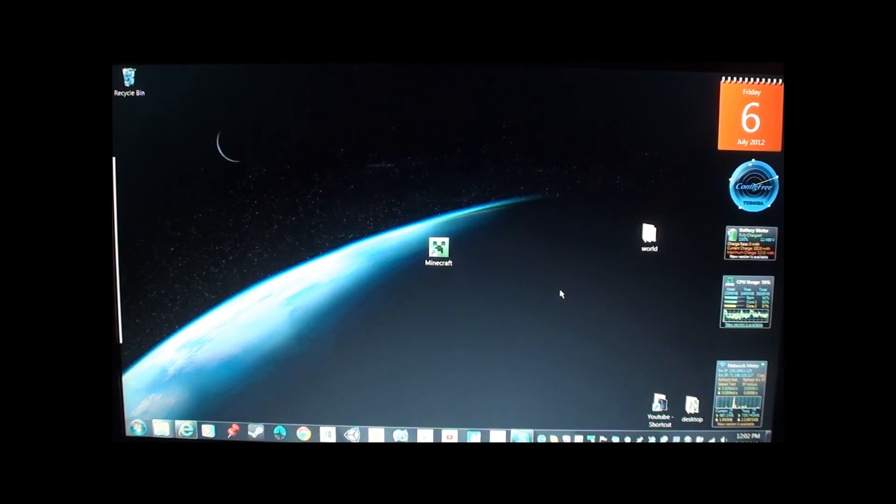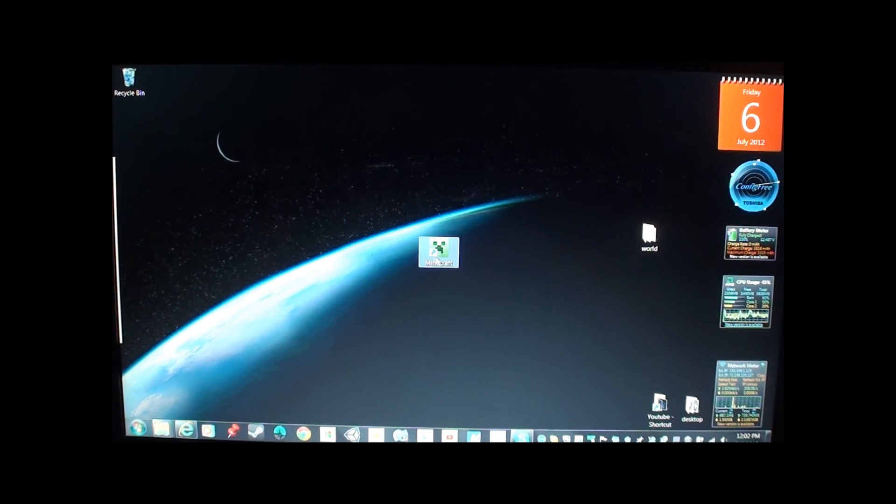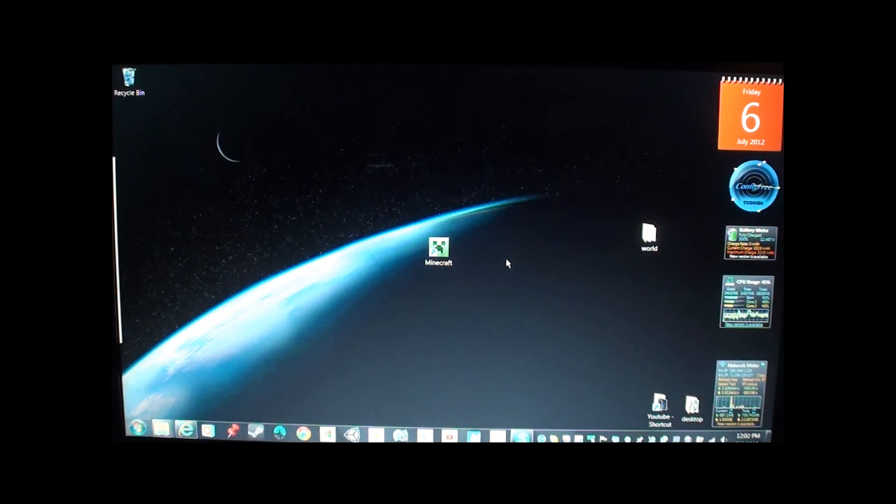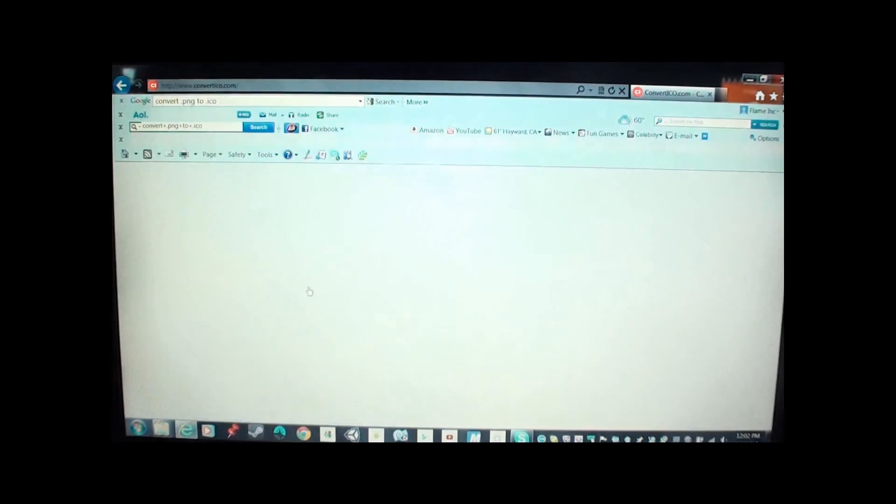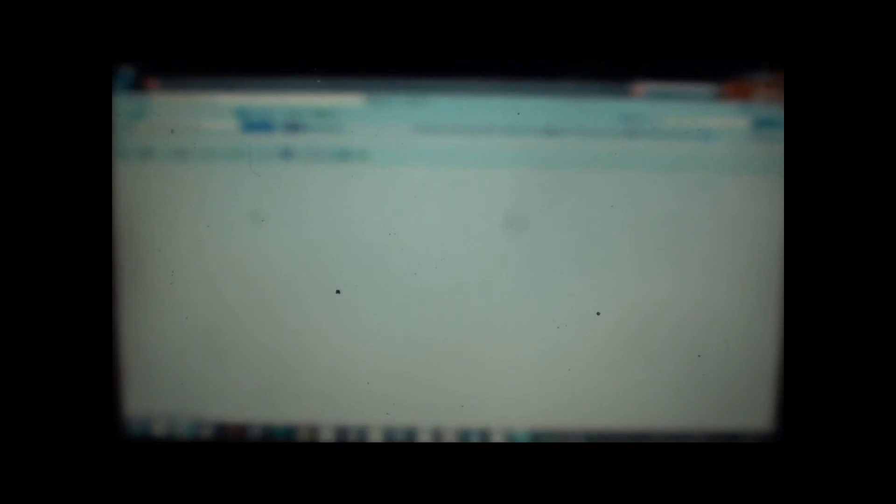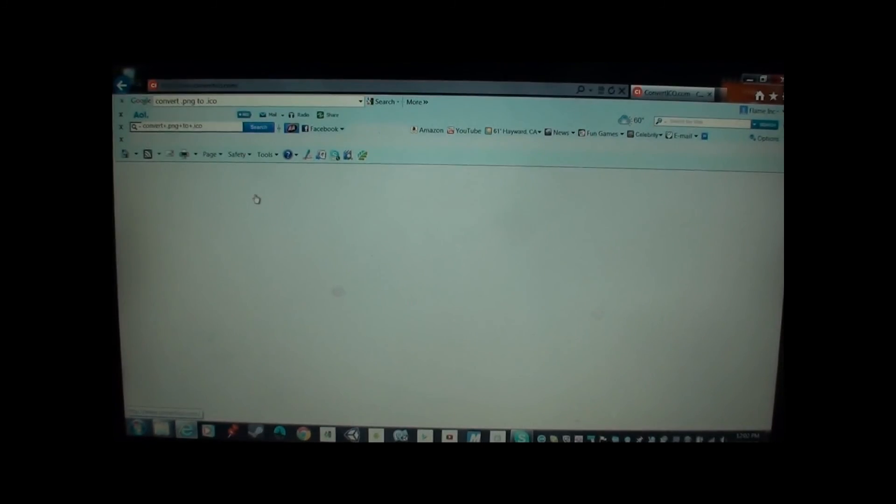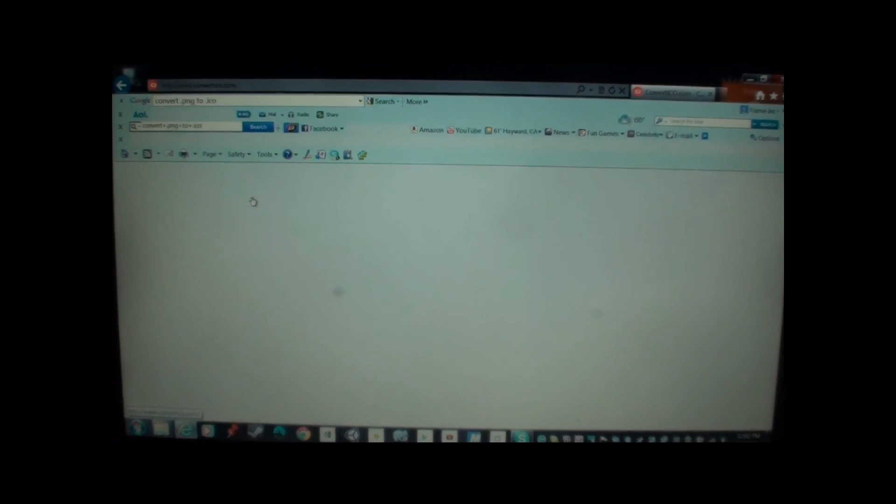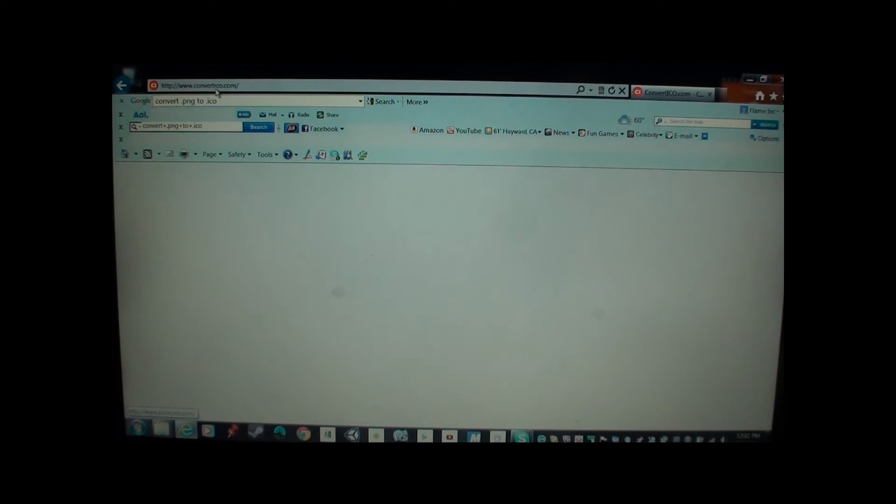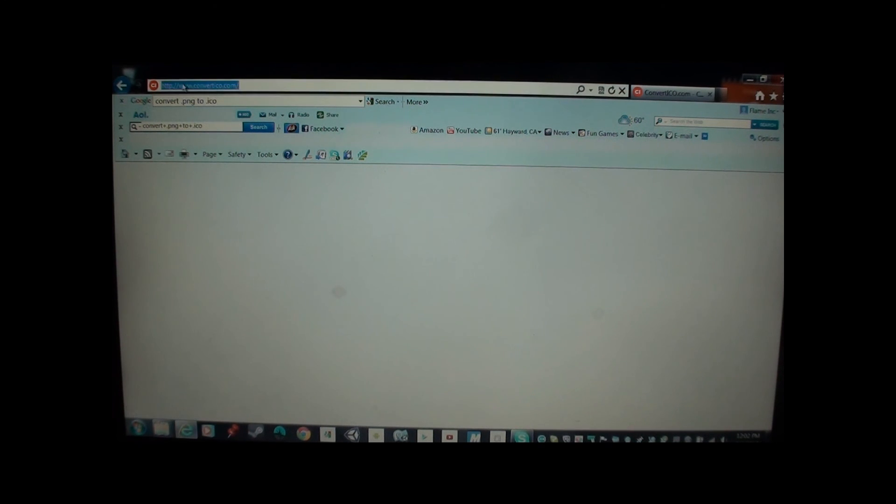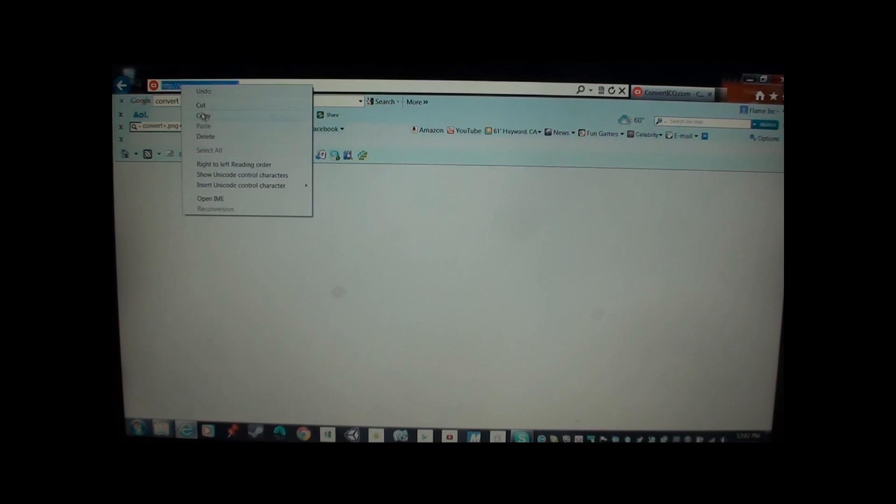Try to say creeper three times fast. Okay. So I hope this video has helped you. Remember, convert .png to .ico. It should be convertico.com. Right here. I'll put the URL in the description.